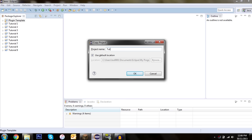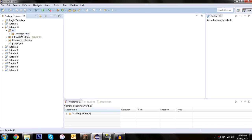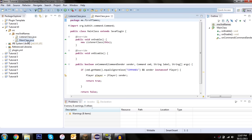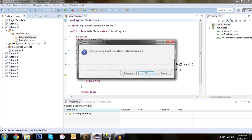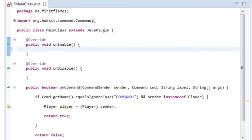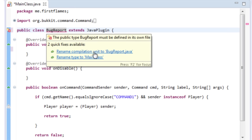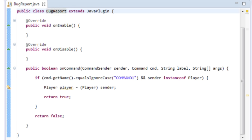I'll call this Tutorials 10. We don't need a listener class for this, so we can exit out, delete the listener, delete its reference, and rename our main class to BugReport, and rename the compilation unit to BugReport.java.